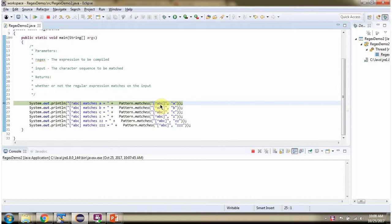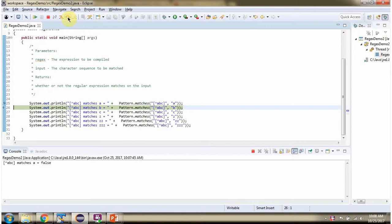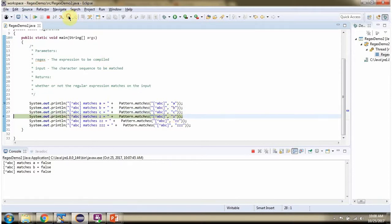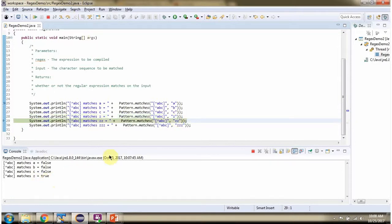A, B, and C each match A or B or C, so they do not match the negated class and will return false. Z is not A or B or C, so it will return true.